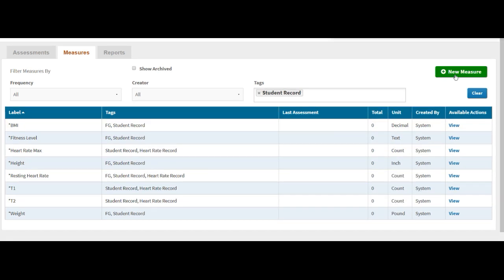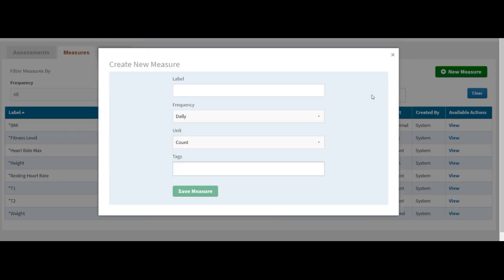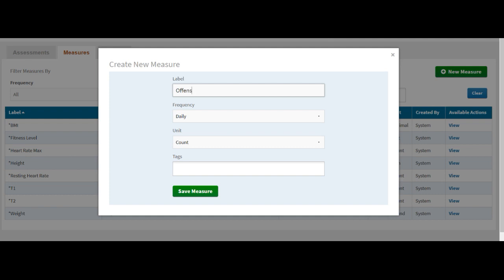Now click on new measure. And from my rubric, the first measure that I want to assess is offensive skills. So the way I would label it is type in offensive skills, then in parentheses, standard one, middle school measure six. I normally don't put a grade behind it because many times offensive skills can be used in multiple grade level settings for middle school.